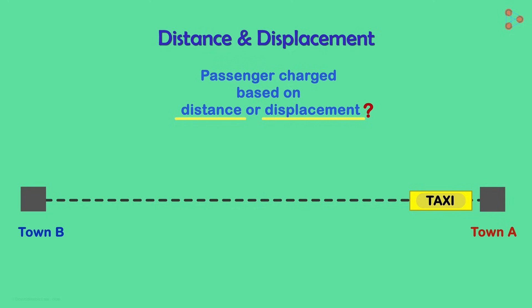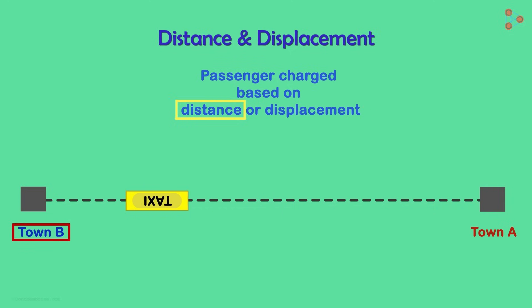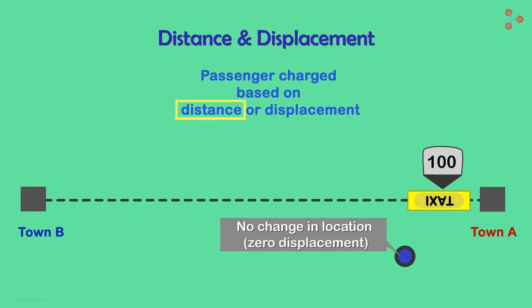Taxis charge passengers based on distance. If you go to the neighboring town and return in the same taxi, the taxi meter shows you the charge for the entire round trip. If you now try to explain to the taxi driver that you have had no resultant change in your location and hence you must pay nothing, it will not impress him much.